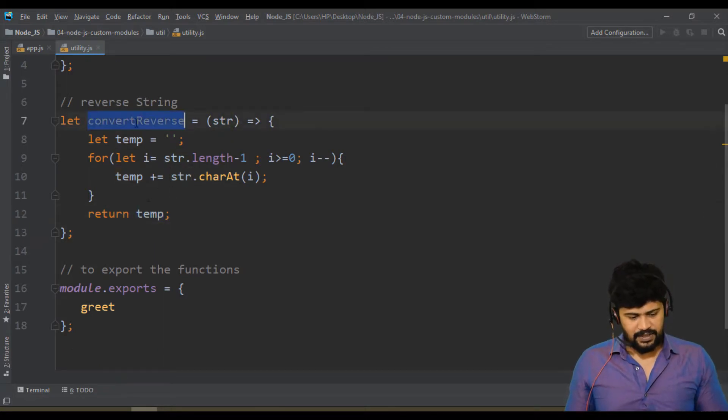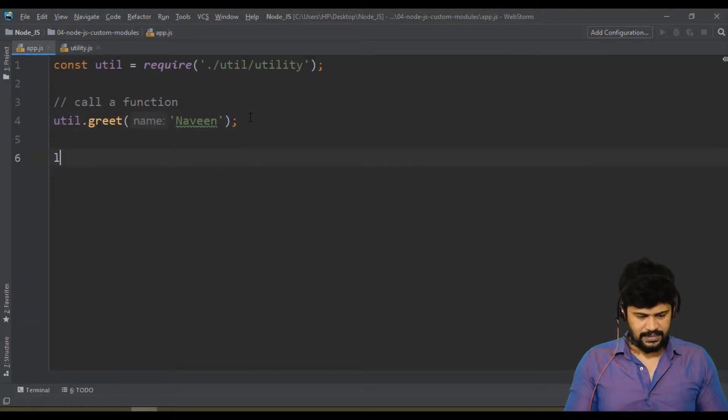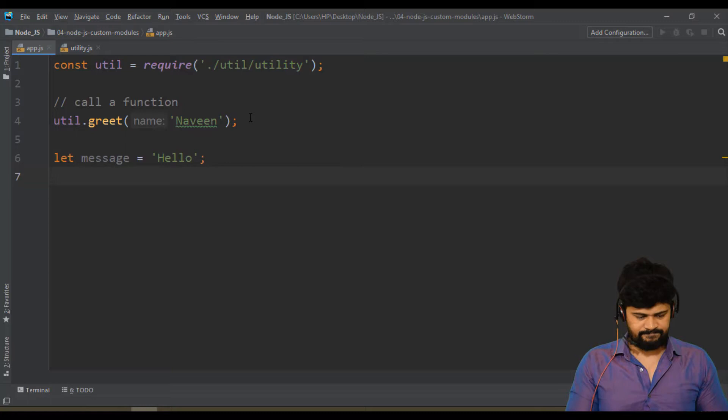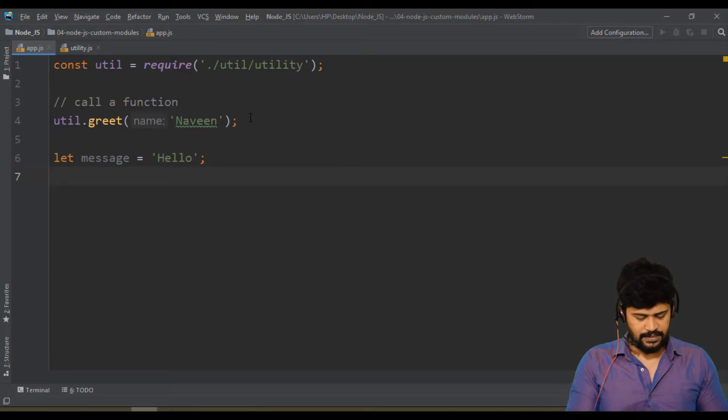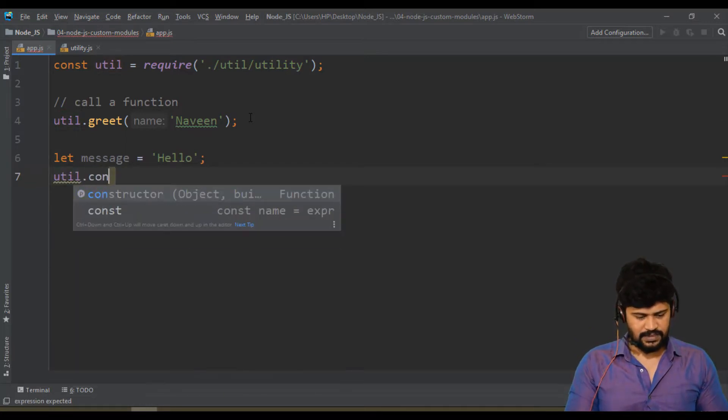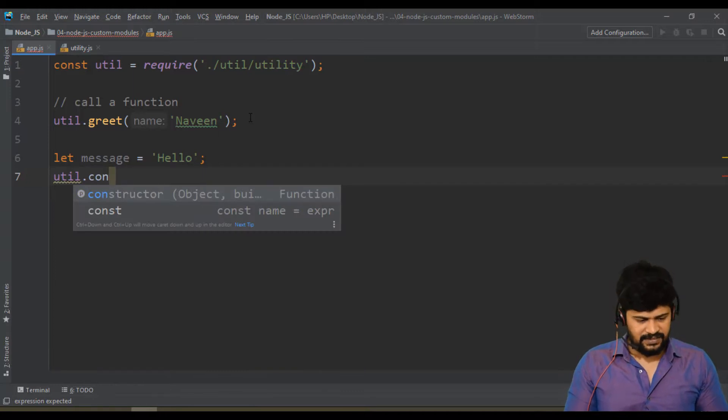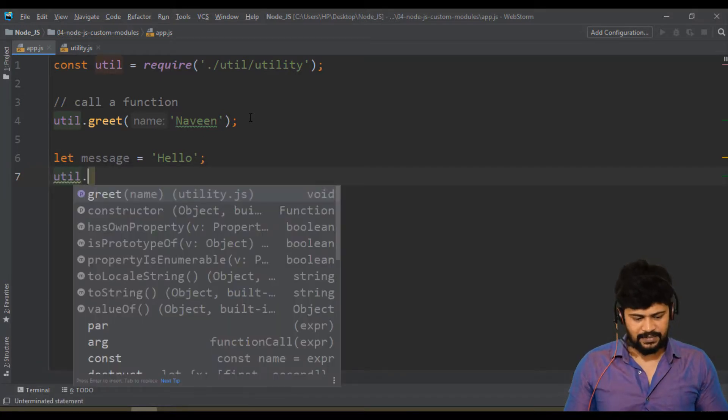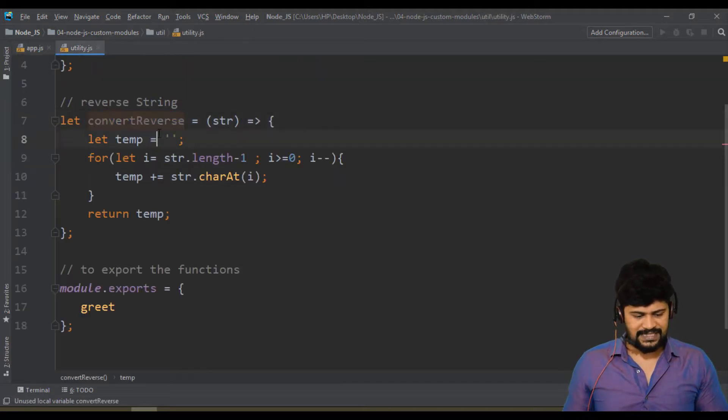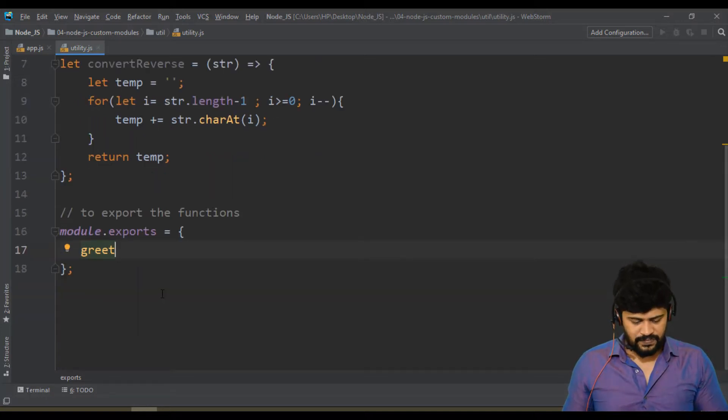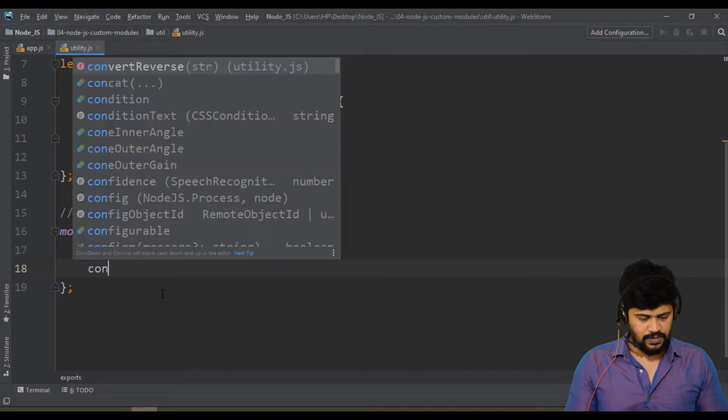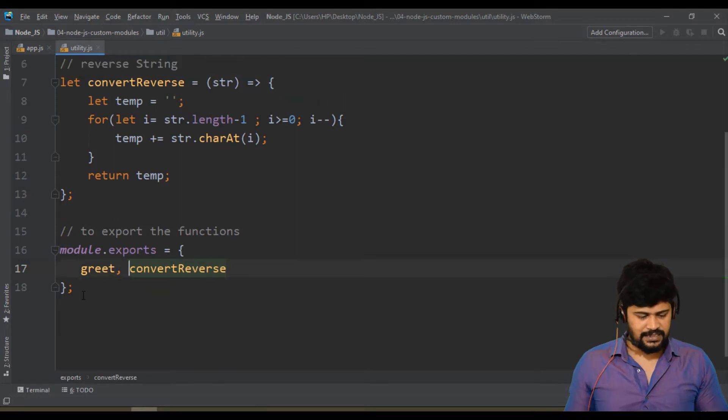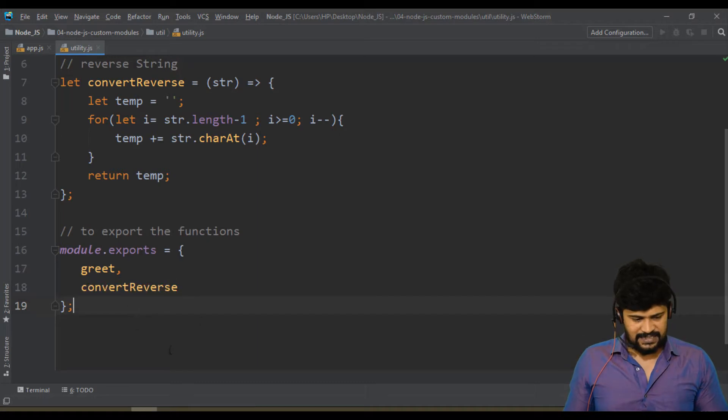Let me call this from here. Let message equal to hello, and let's say util.convert. See the function is not available here. Why? If I say util.dot, only greet is there but not that function because you have not exported. You have just declared but not exported. If you have not exported, it will not available for others. So comma, convertReverse. This function also I want to use outside, so let's export that as well. Perfect.